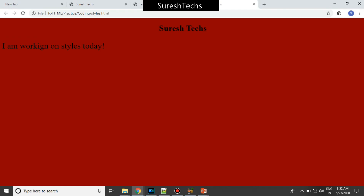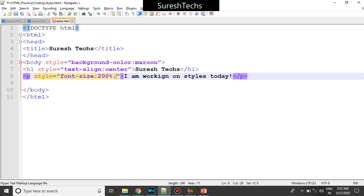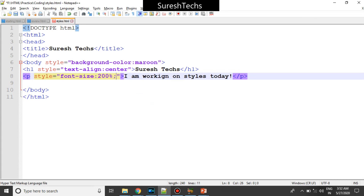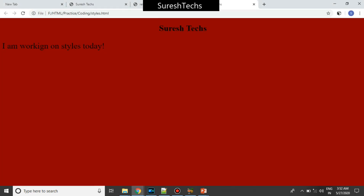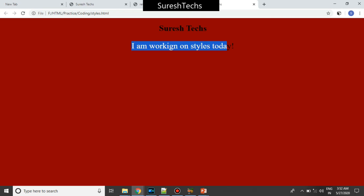Now just align this to the center. To provide a new property to the attribute you can do that using a semicolon — you can separate the values using a semicolon. Here you can give a different property and value combination, so I'll give text-align center. If I refresh this, it has been aligned in the center.